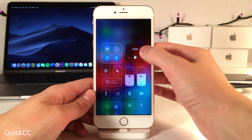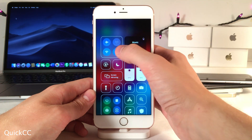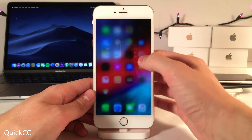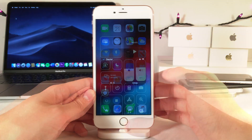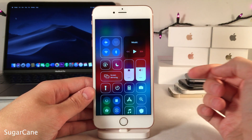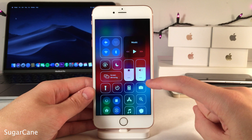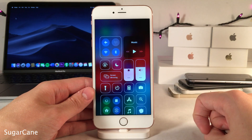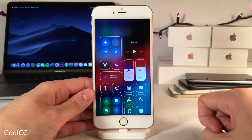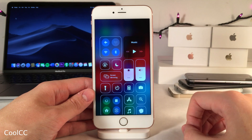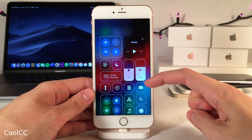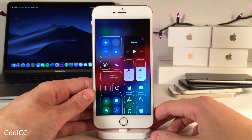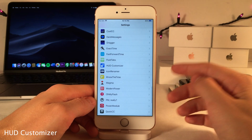Quick CC lets you browse Wi-Fi networks and Bluetooth devices and select them right from the control center, similar to iOS 13 — just tap and hold on the icons. Sugarcane gives you percentages for your brightness and volume sliders. Cool CC gives the control center a nice dark background with an outlined effect for a clean look.